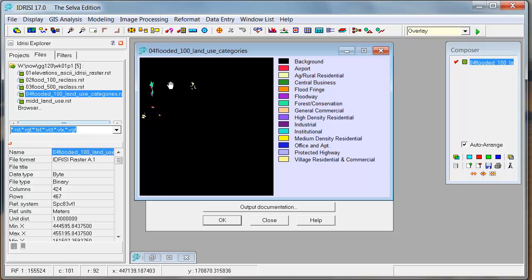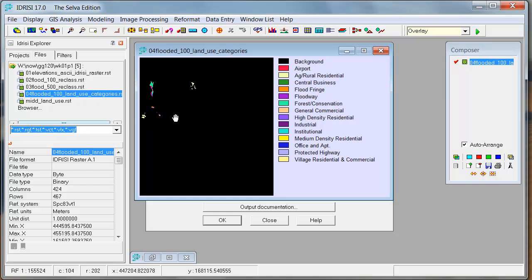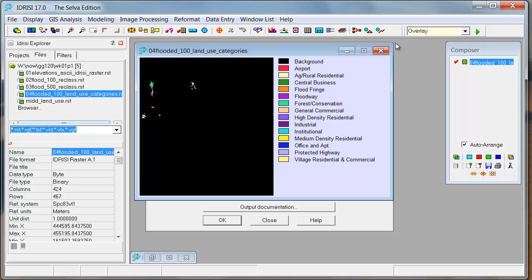Labels associated. Now you have labels associated with the land use values that are going to potentially be flooded by the 100 year flood. So, again, can you do that for the 500 year case?